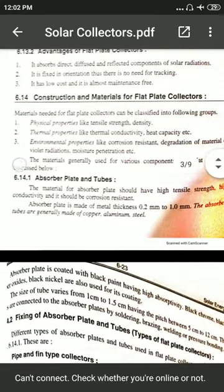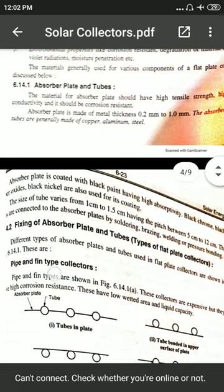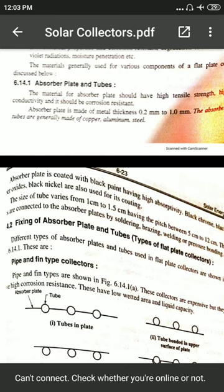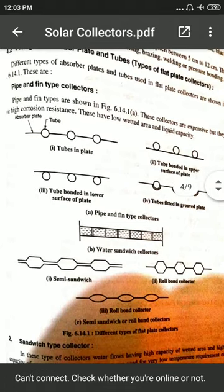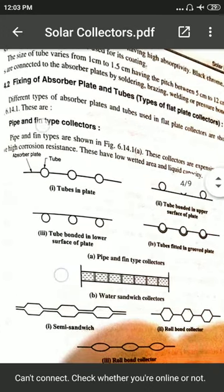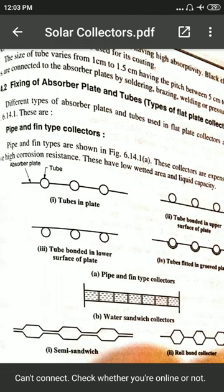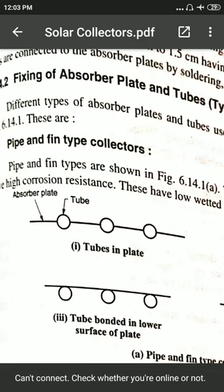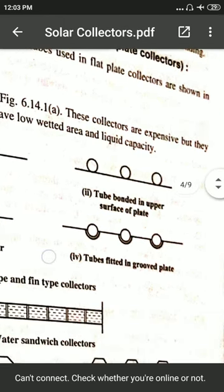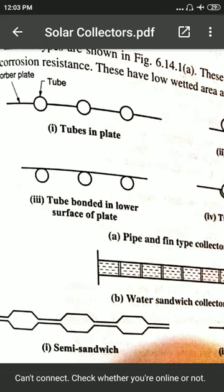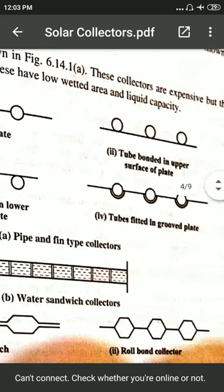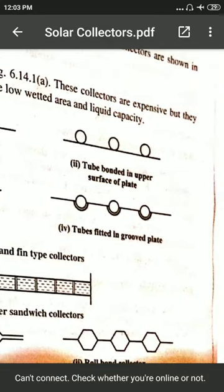For the absorber plates and tubes in flat plate collectors, there are several fixing arrangements. The first is tube-in-plate: tubes are located in between the absorber plates. Second is tube bounded on the upper surface, where the bottom periphery of tubes is fixed on the absorber plate. Third is tubes on the lower surface, where the upper periphery of tubes is bonded on the lower side of the absorber plate. Fourth is tubes fitted in grooves provided on the absorber plate.